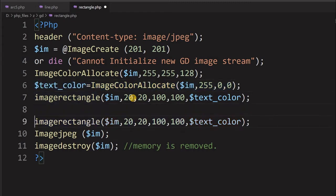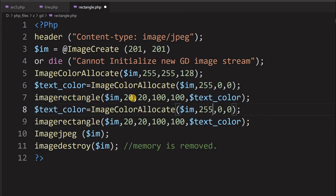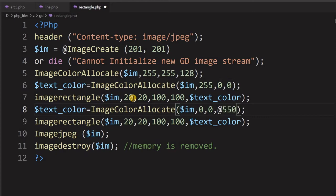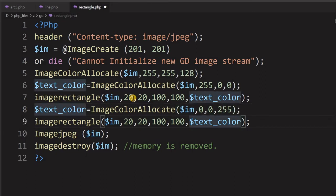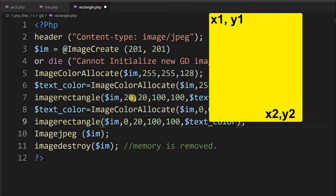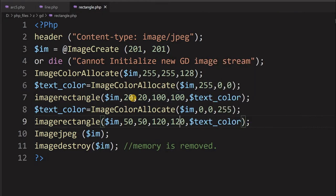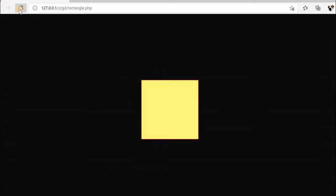I have saved it. Let us see how it looks after refreshing. You can see two rectangles have appeared based on the coordinates. Like this, we can draw as many rectangles as we want.